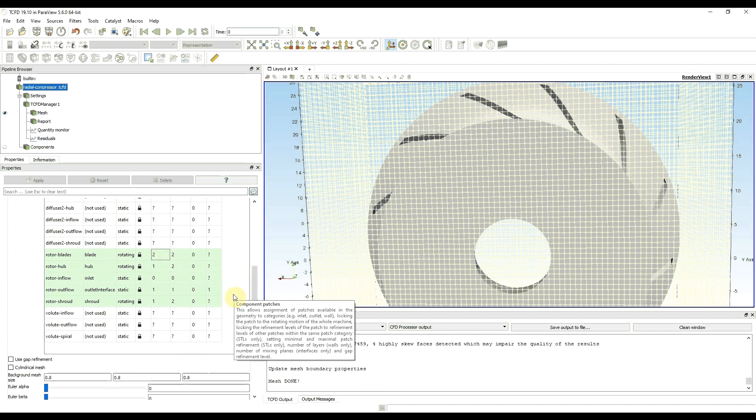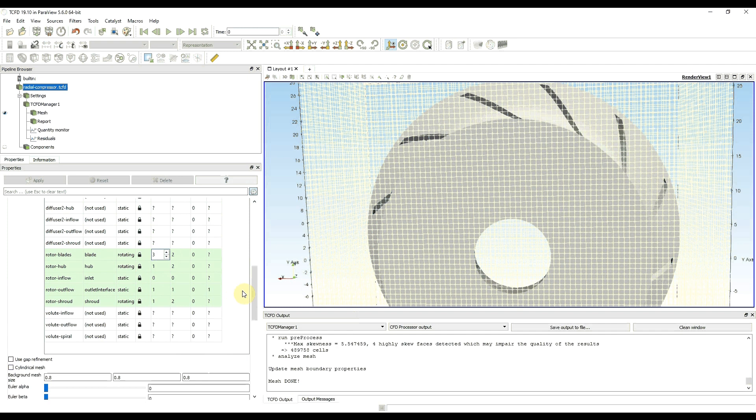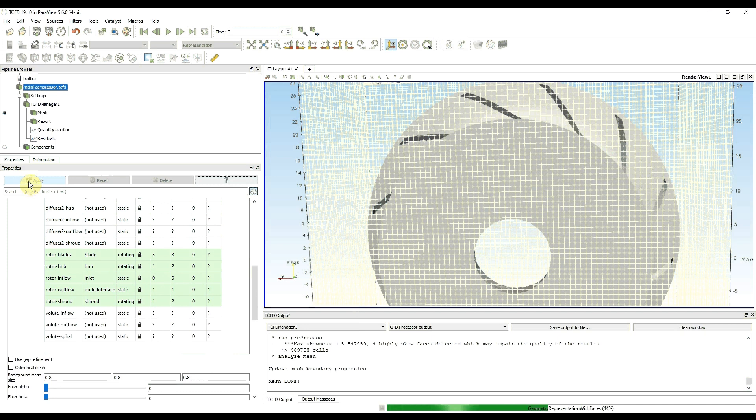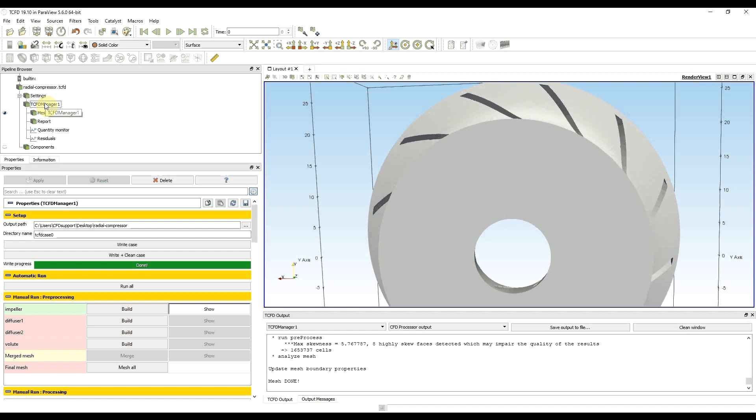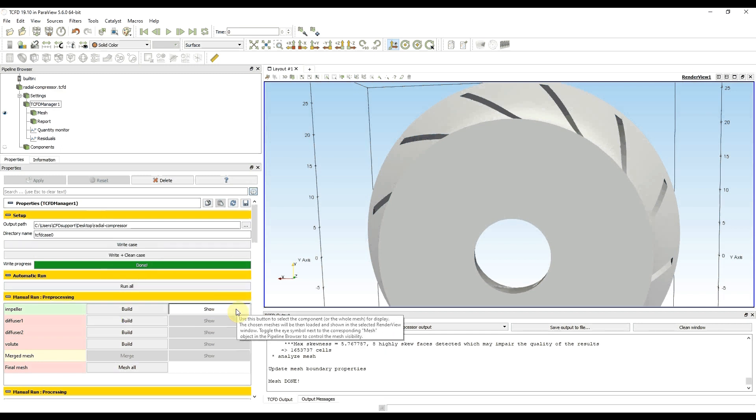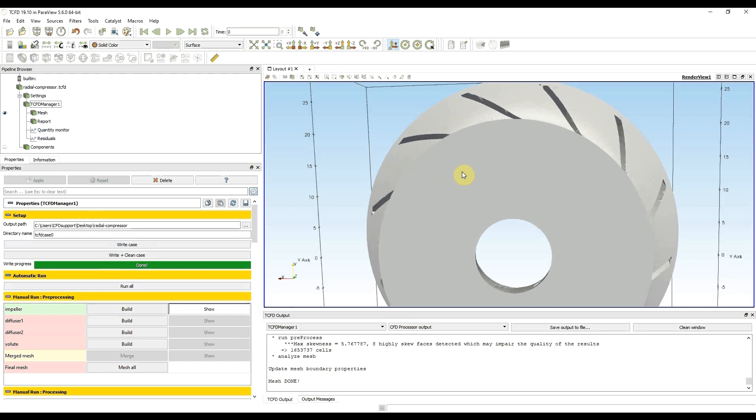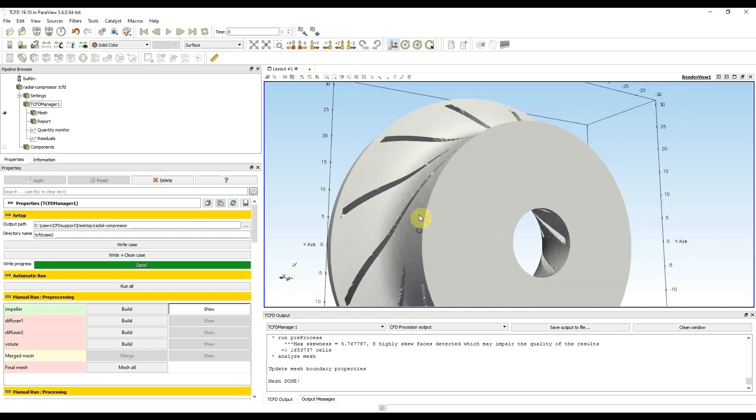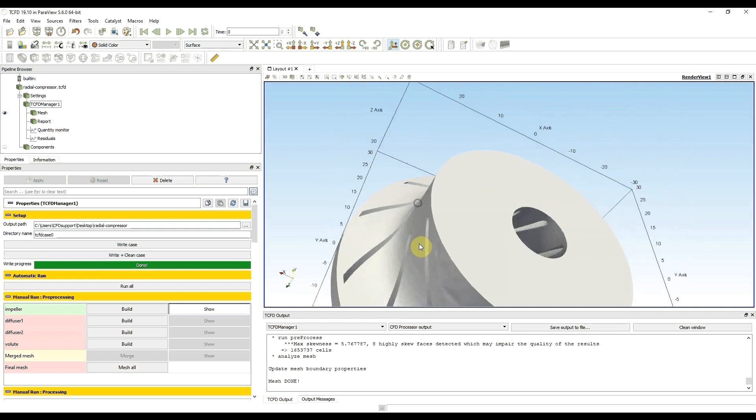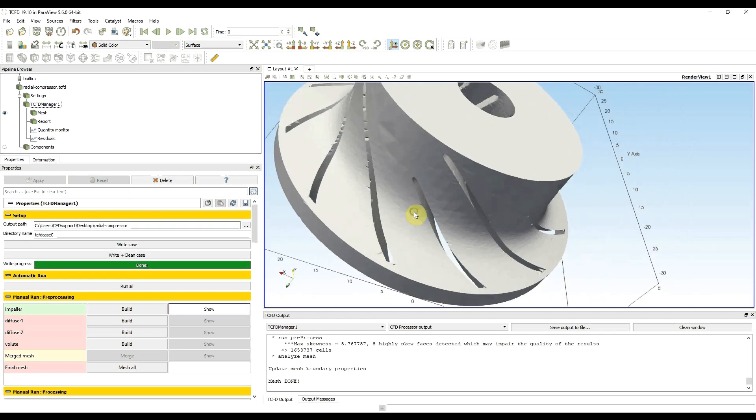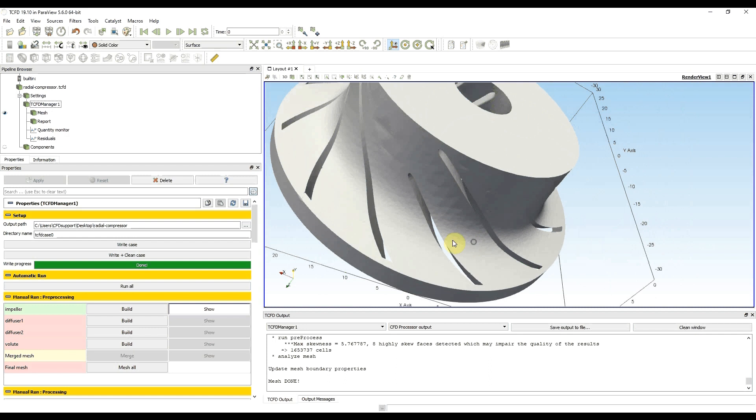Now I'm going to use refinement levels 3 3, because 2 2 was not enough. I apply the changes and go back to meshing. I have again written the changes into a case. Then I press build, and after everything was done I clicked on show to update the changes.